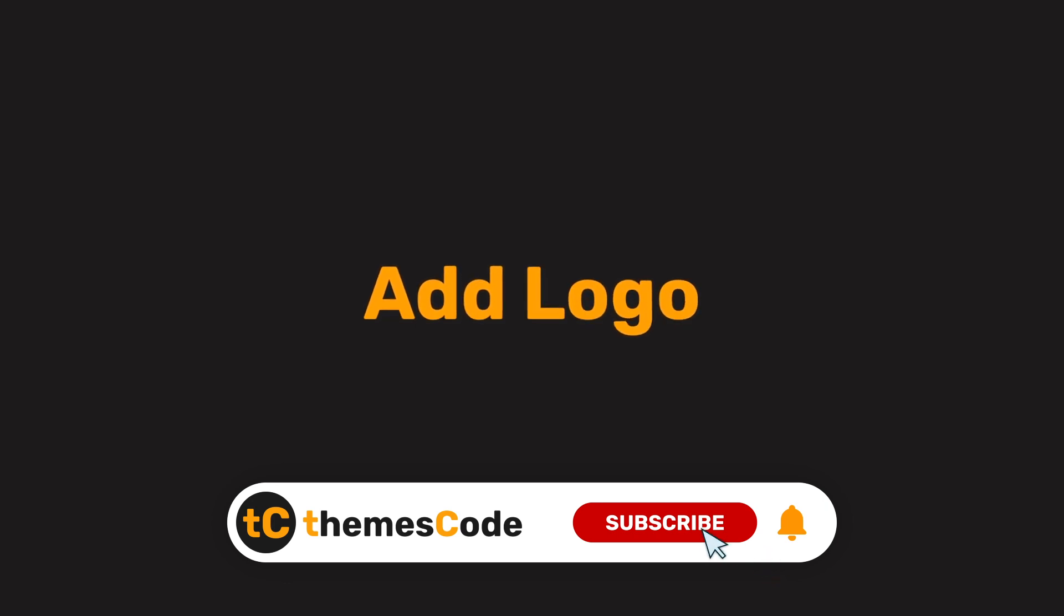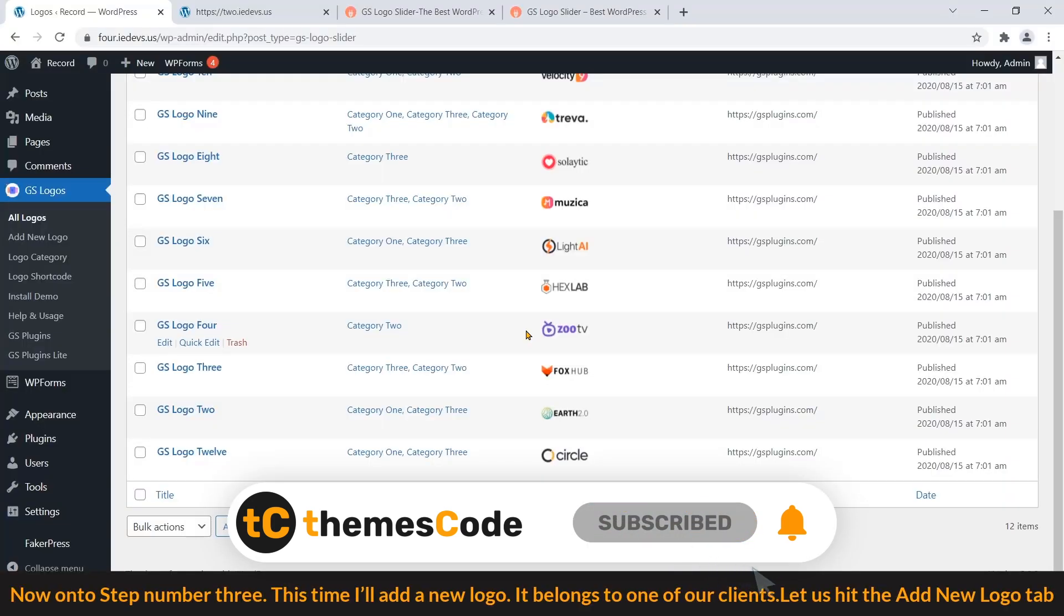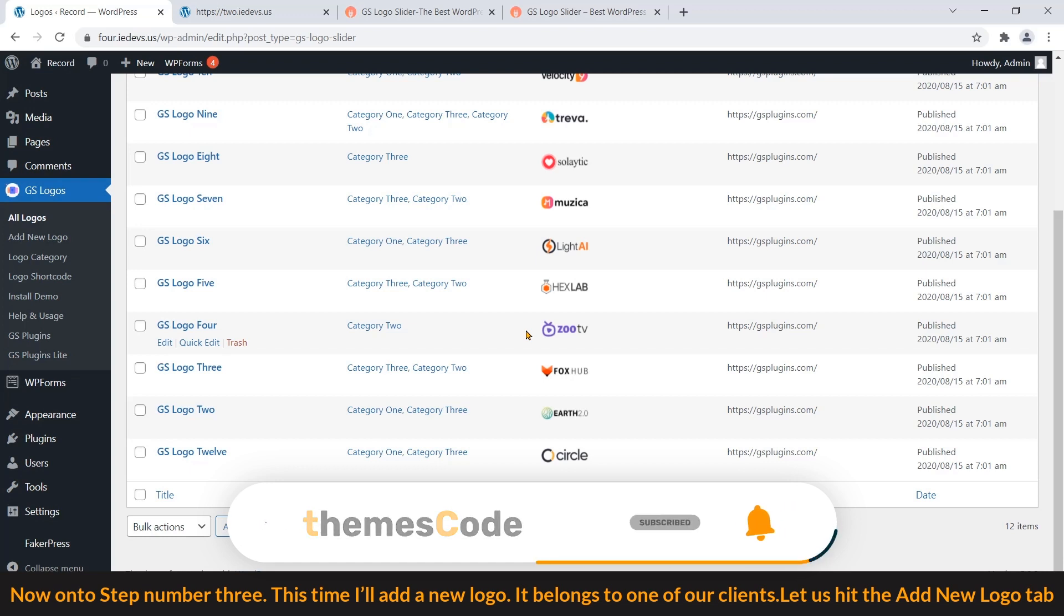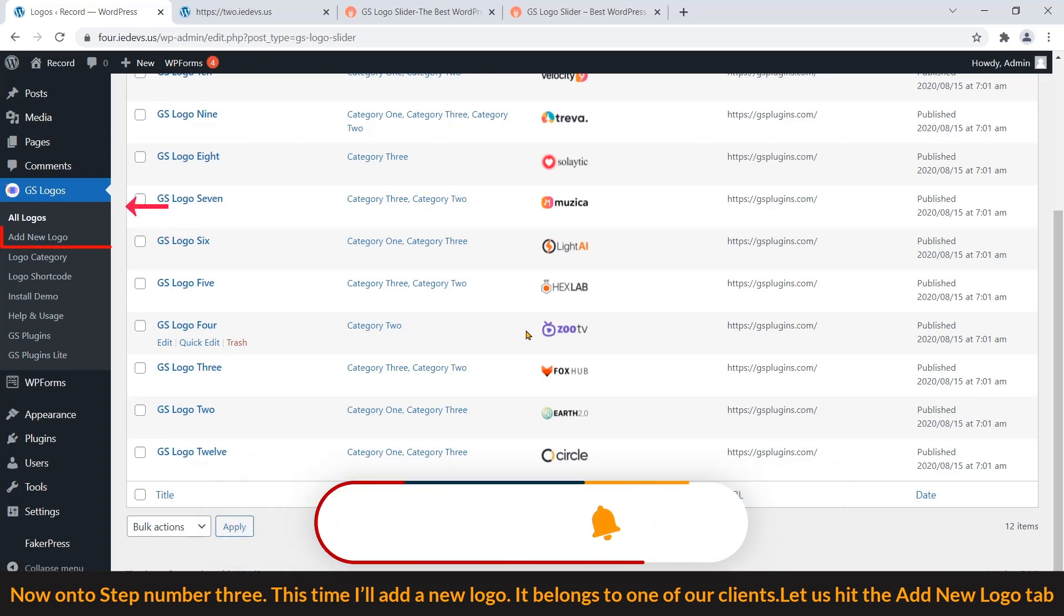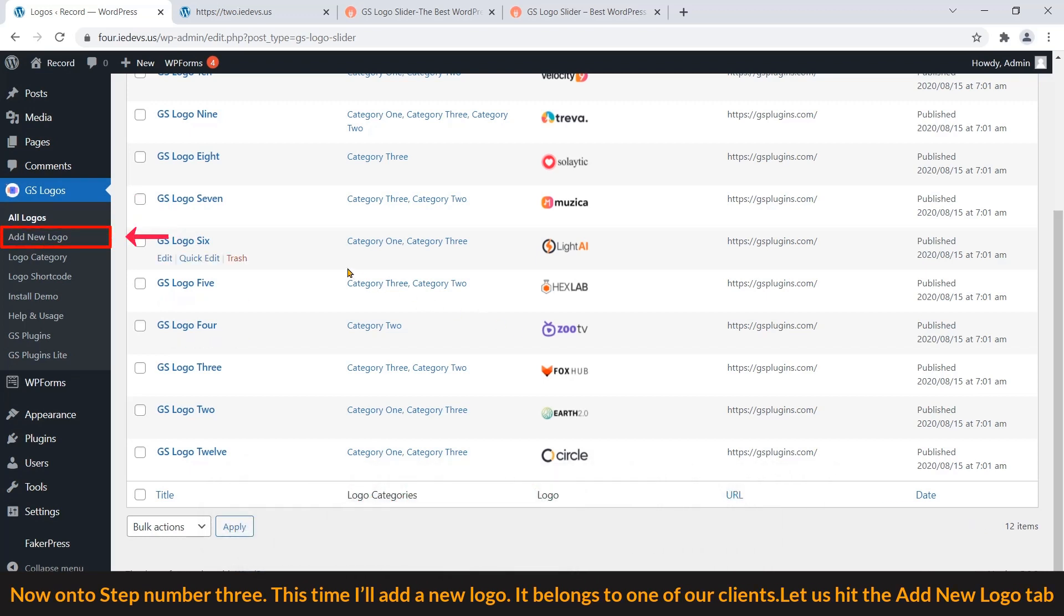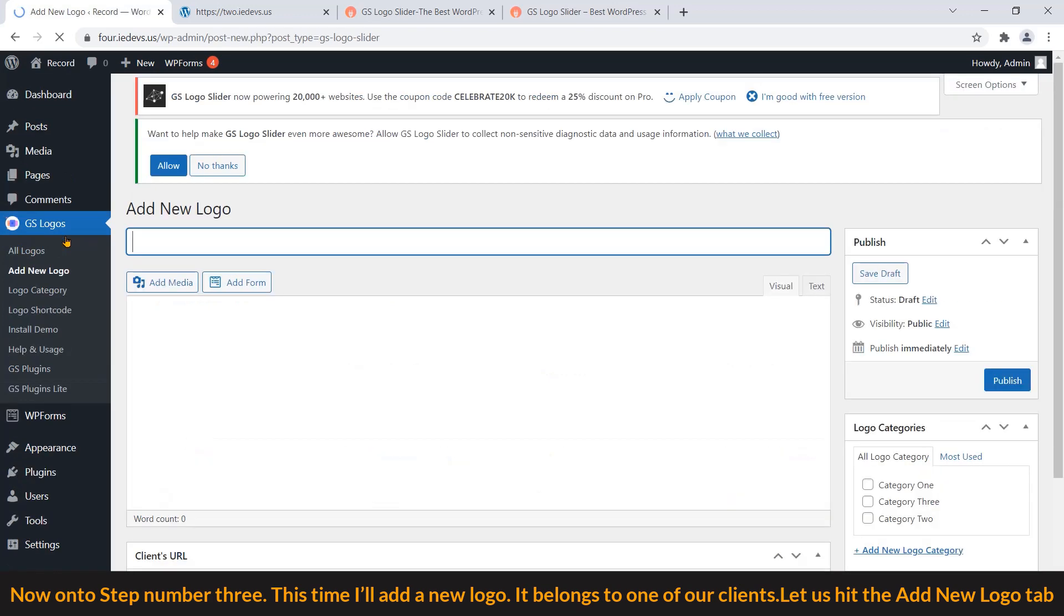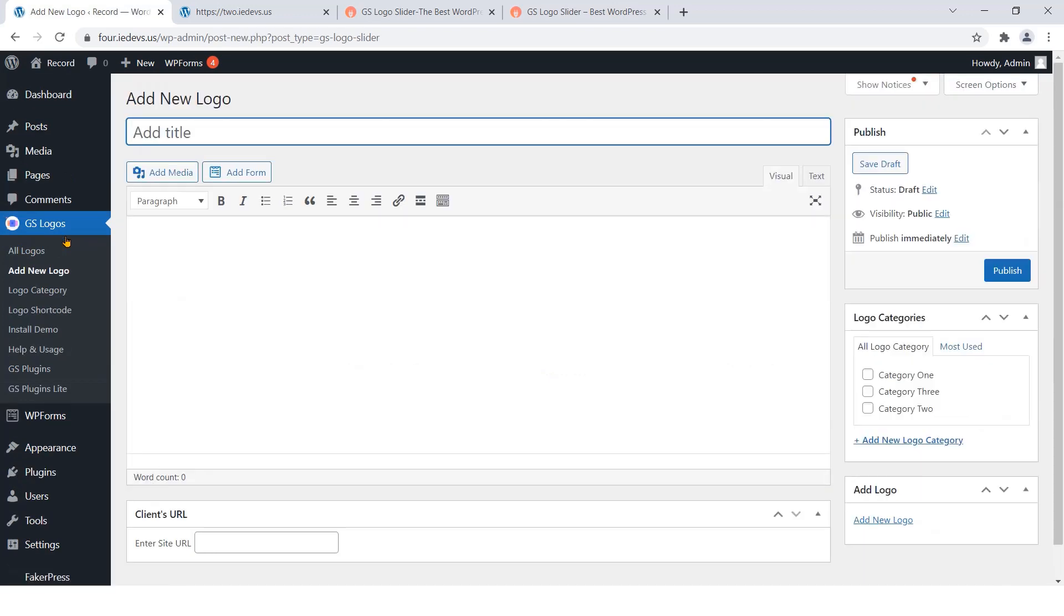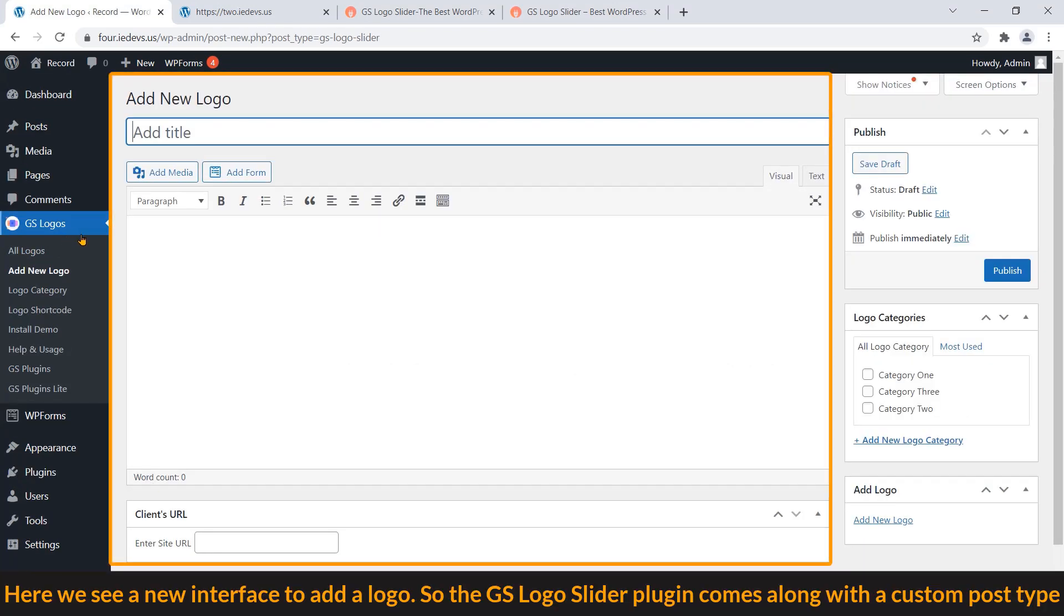Step 3: Add logo. Now on to step number 3. This time I'll add a new logo. It belongs to one of our clients. Let's hit the Add New Logo tab. Here we can see a new interface to add a logo.